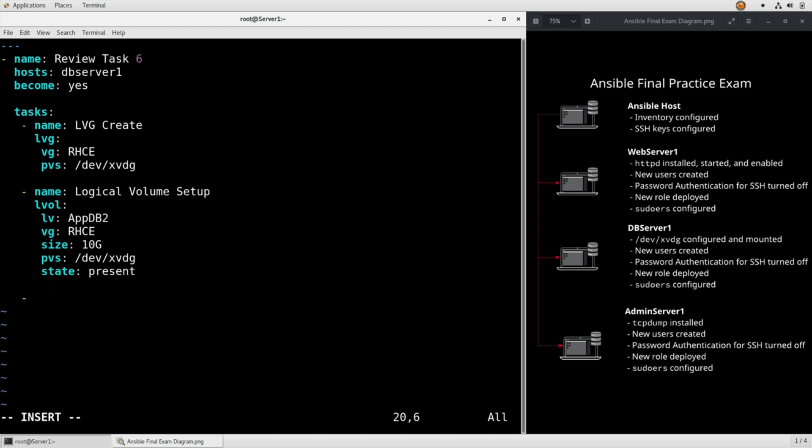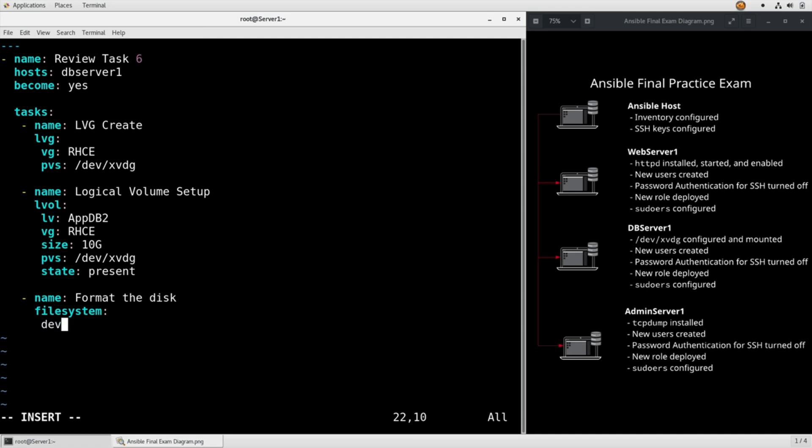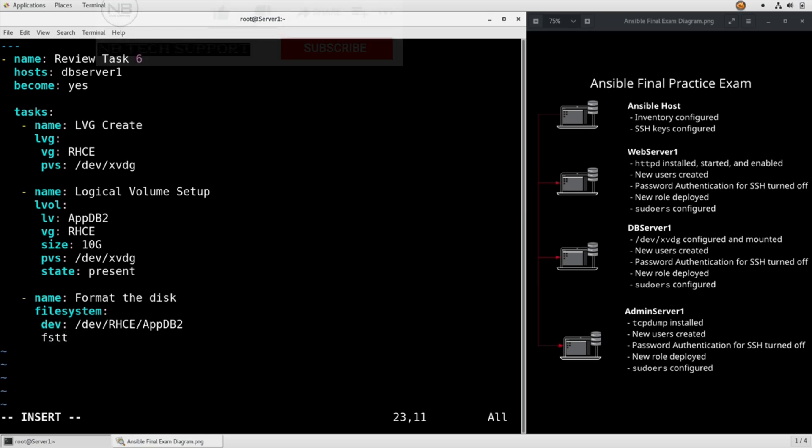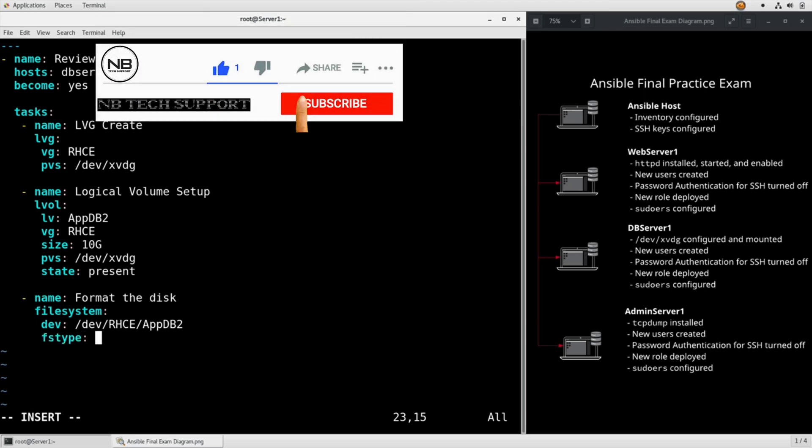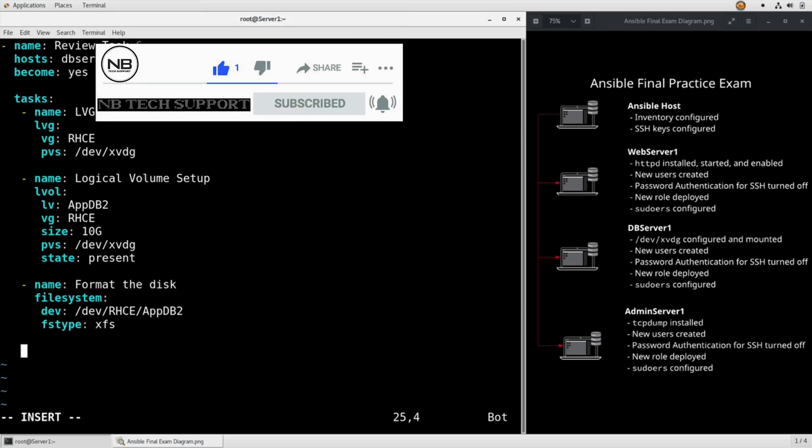And then we need to format the disk. File system, device is dev rhce appdb2. You could also reference it by the dev mapper name here. It doesn't really matter which one. fstype xfs, and now we mount the disk.